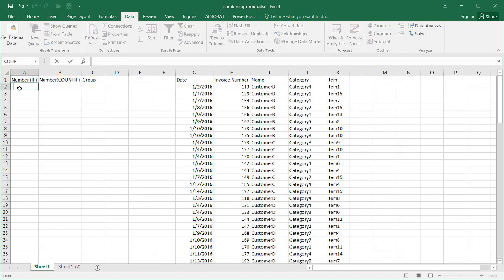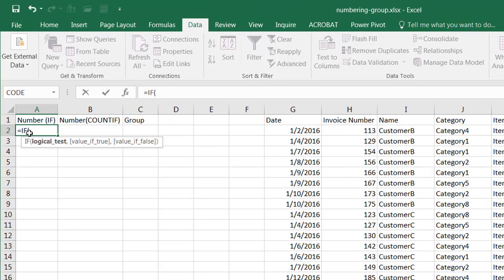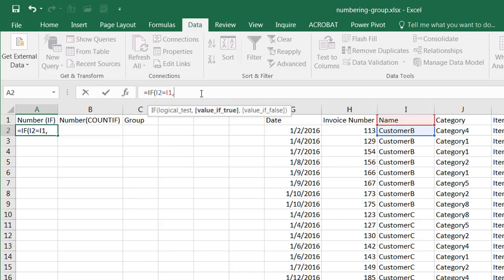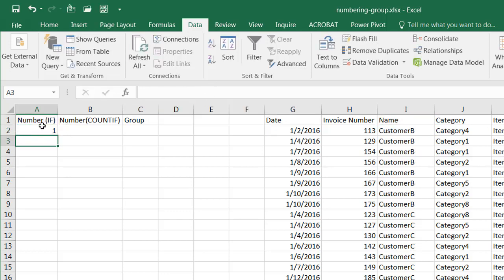My first function is going to be an IF statement. I'll type equals IF and hit Tab to open the parentheses. I'm going to check if cell I2 equals cell I1. If true, I'll add one to the cell above — so one plus A1. If false, I'll start fresh with the number one. Press Enter and it gives me one.